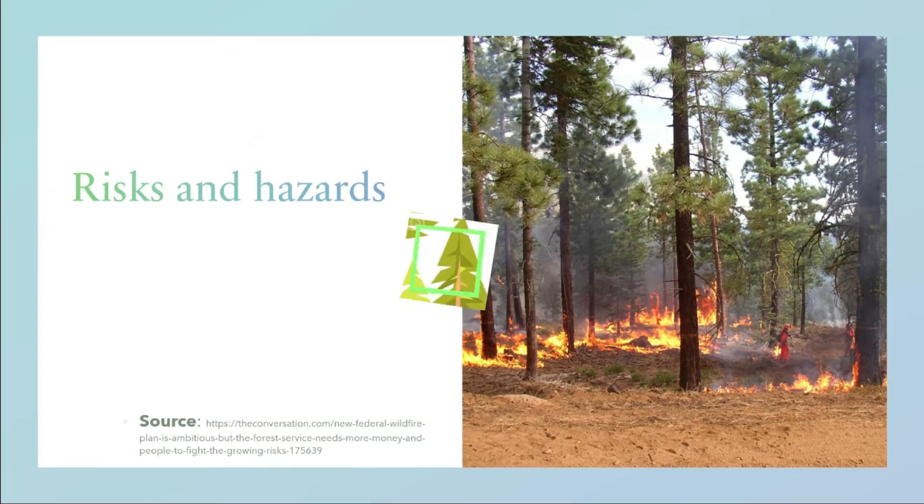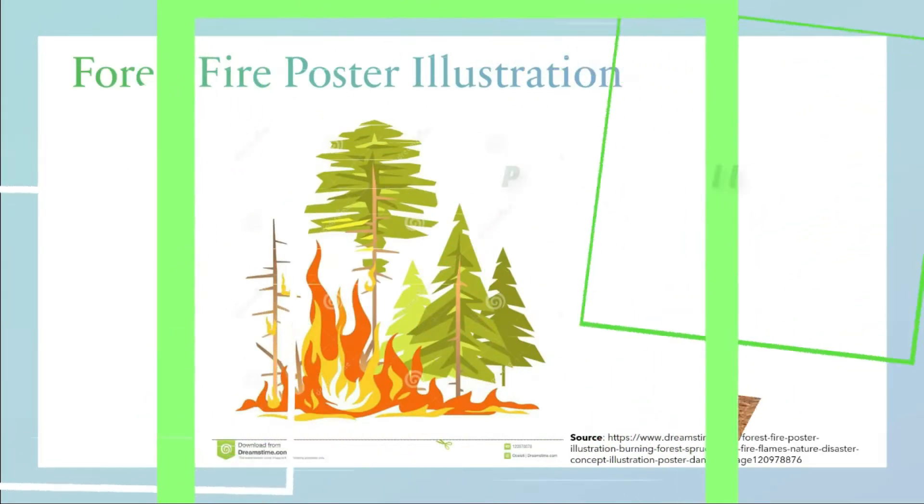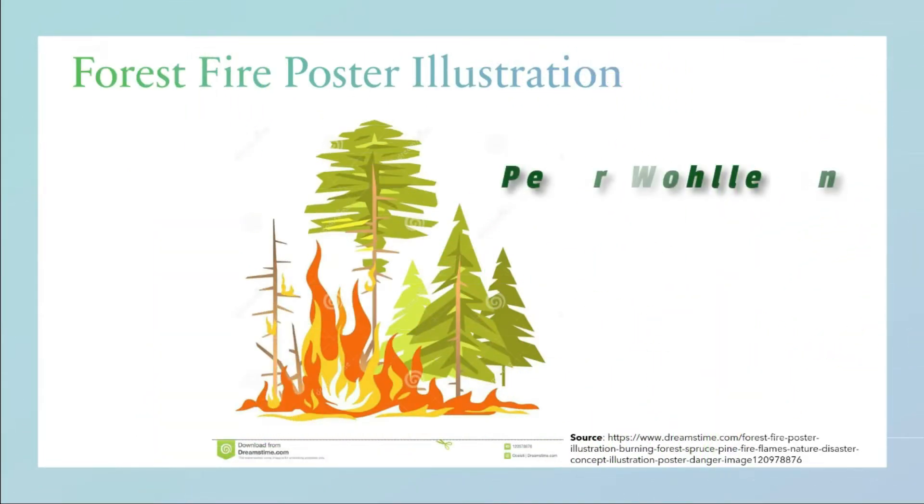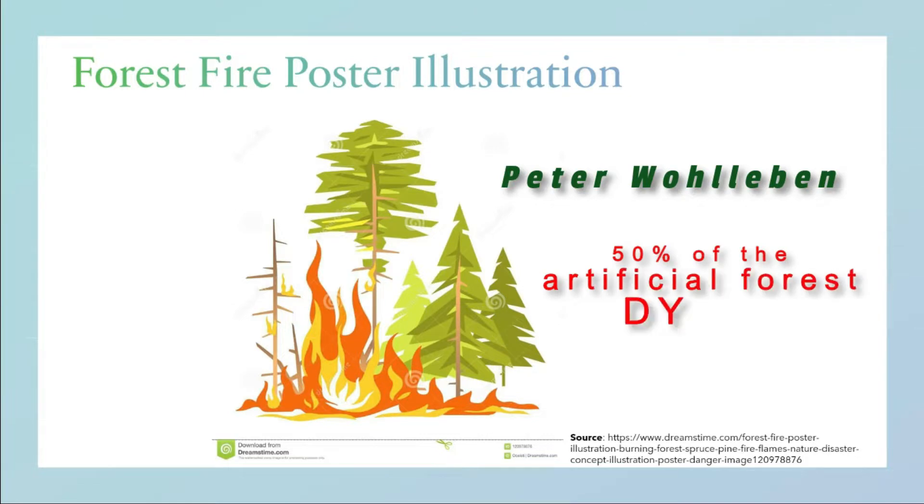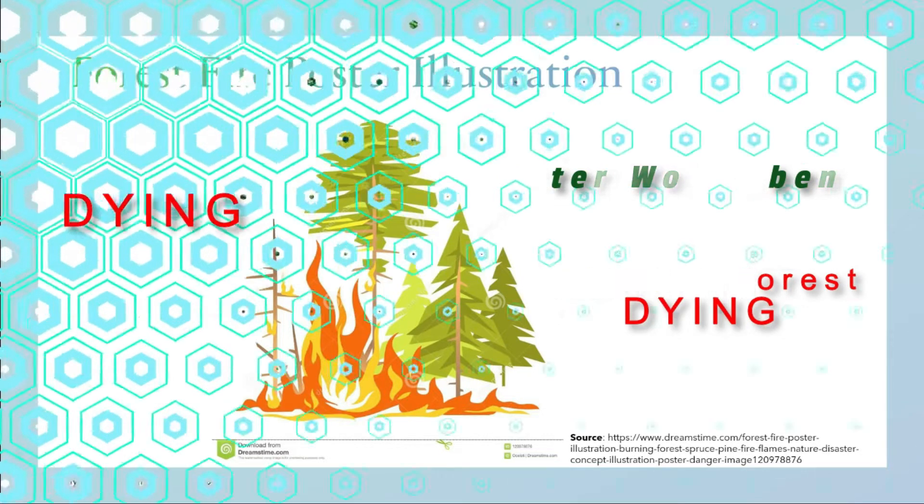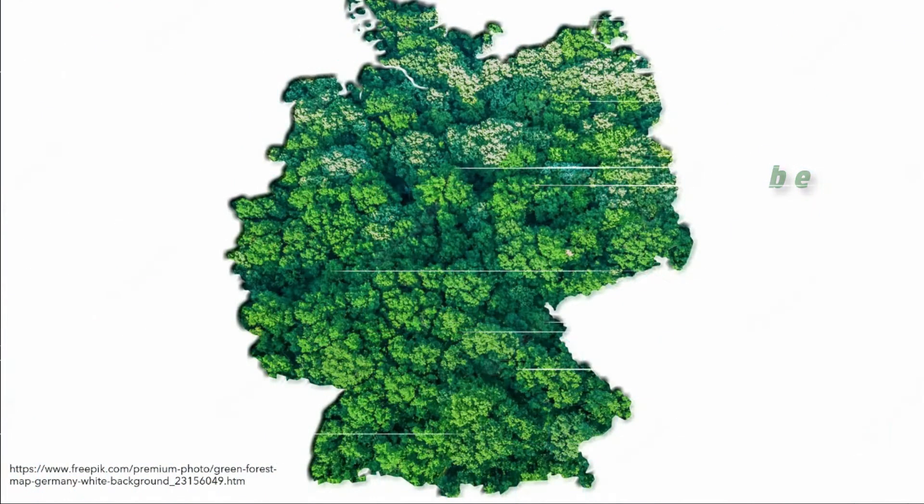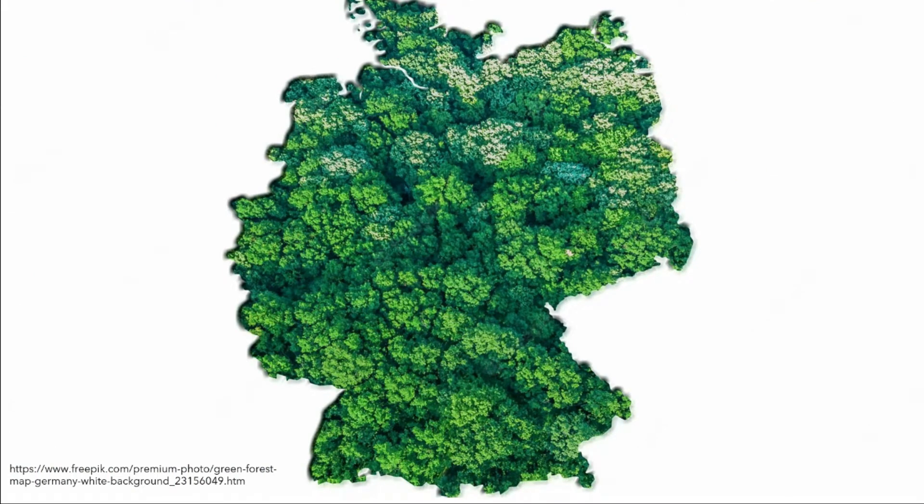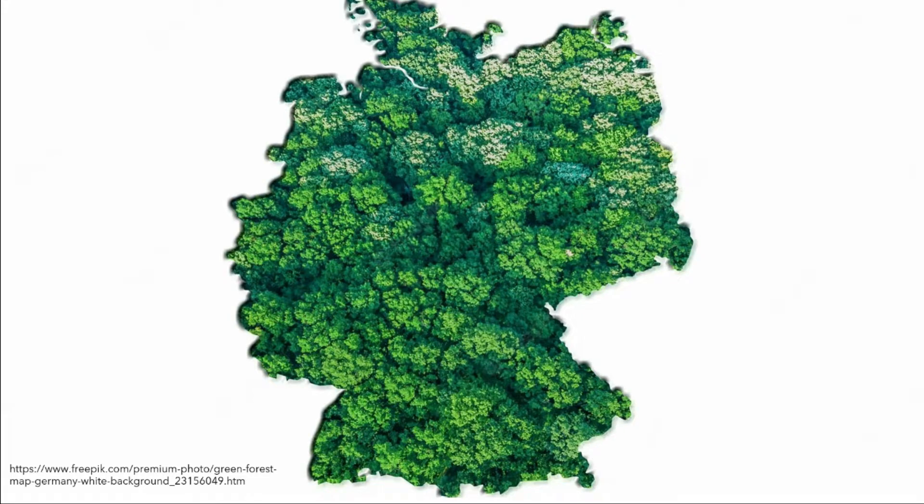The German forester and author Peter Wolleben stated that in the next 10 years we could see 50% of the artificial forests dying because of bad management. That should be a severe trigger for people to raise their consciousness and take corresponding measures for the benefit of the trees and forests.